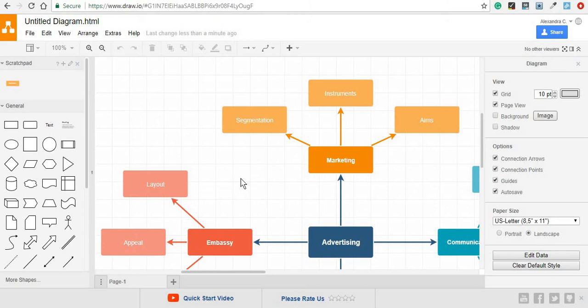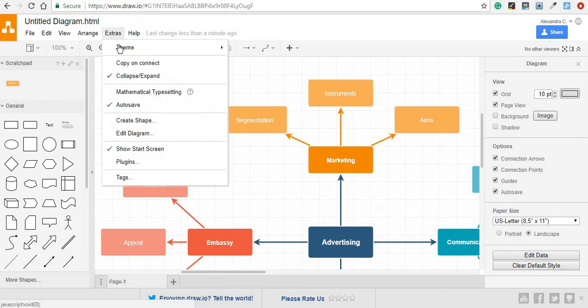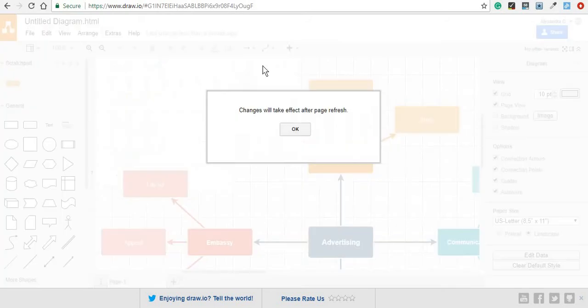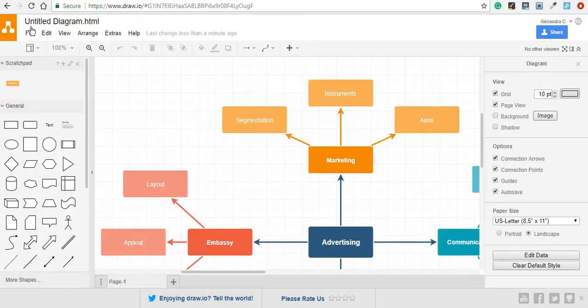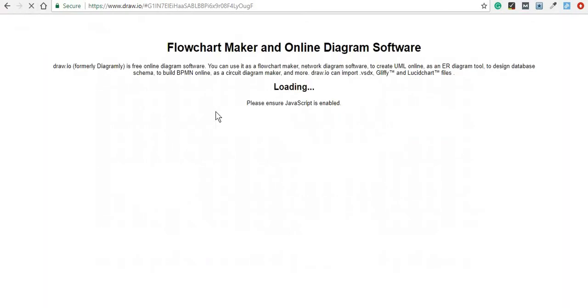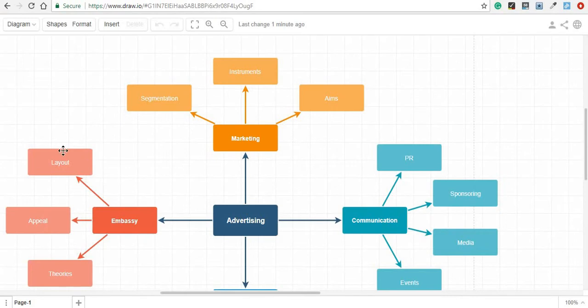Another interesting thing is that if you do not like the layout of your workspace, you can actually change it by going to extras and picking a different theme. I'll just show you one example. Once you click on it, you have to refresh the page, and you will be taken to a totally different setting.